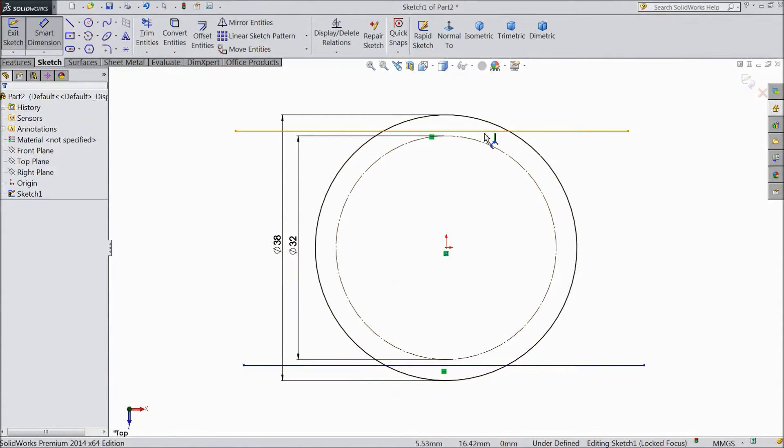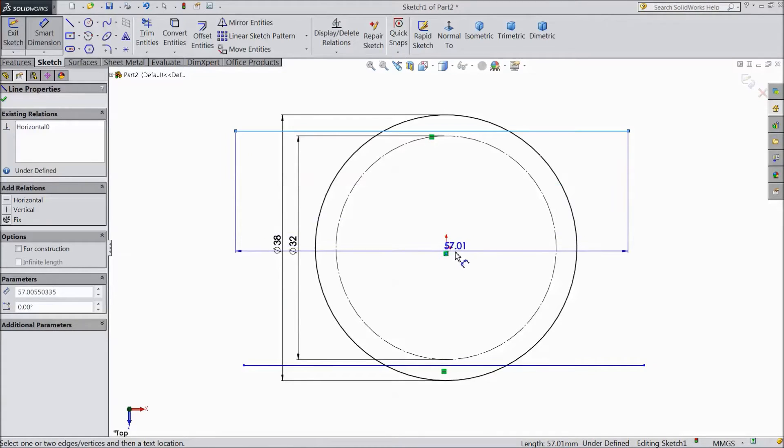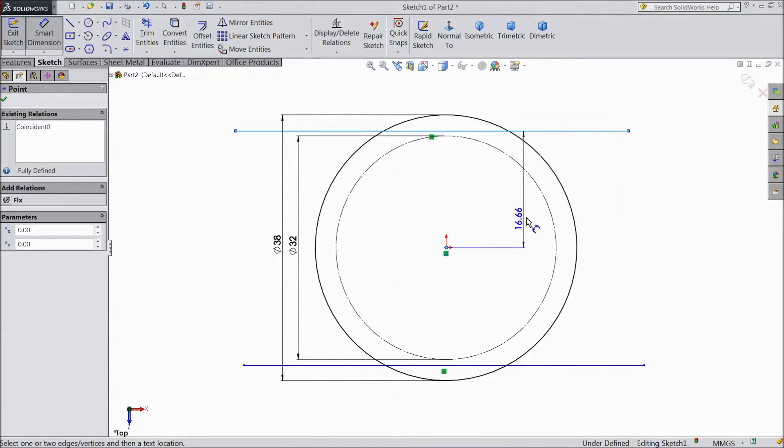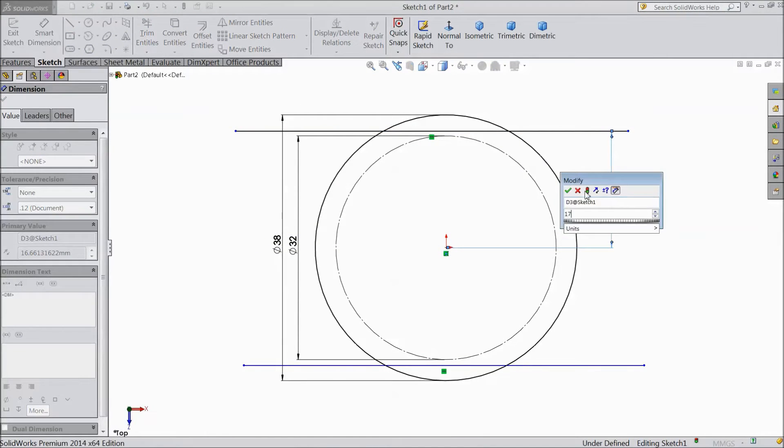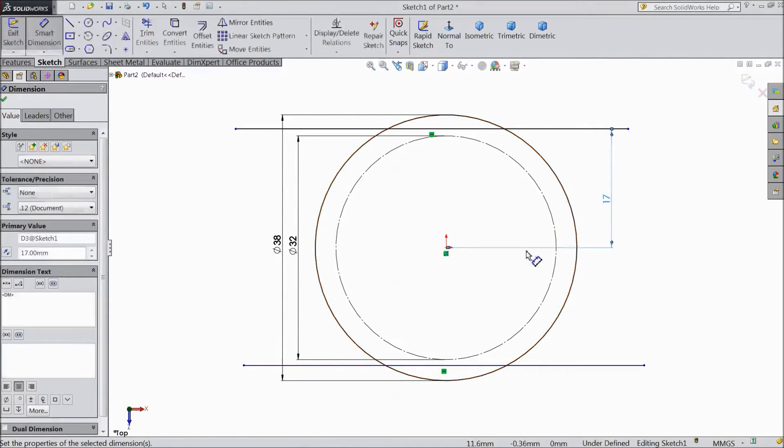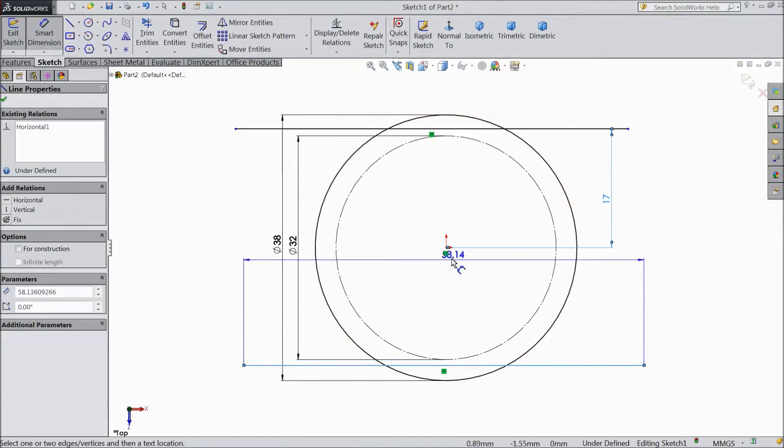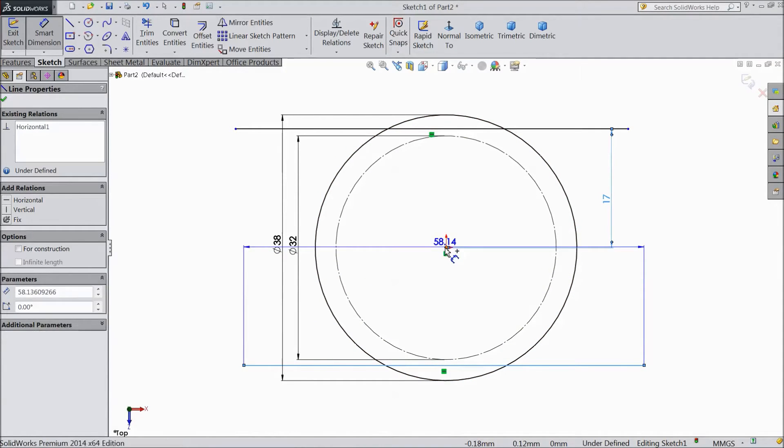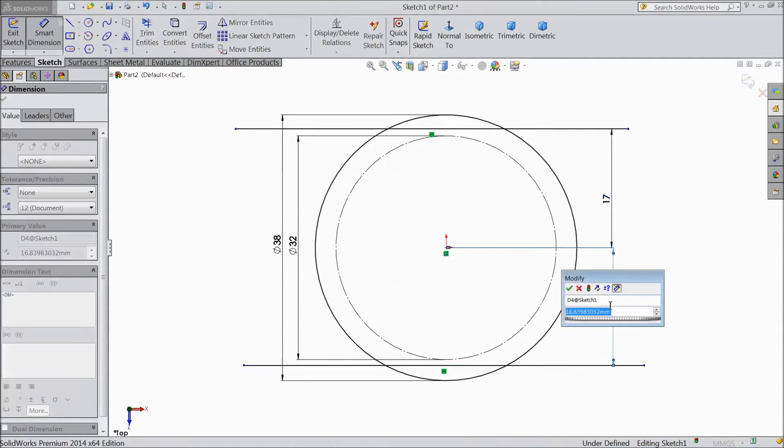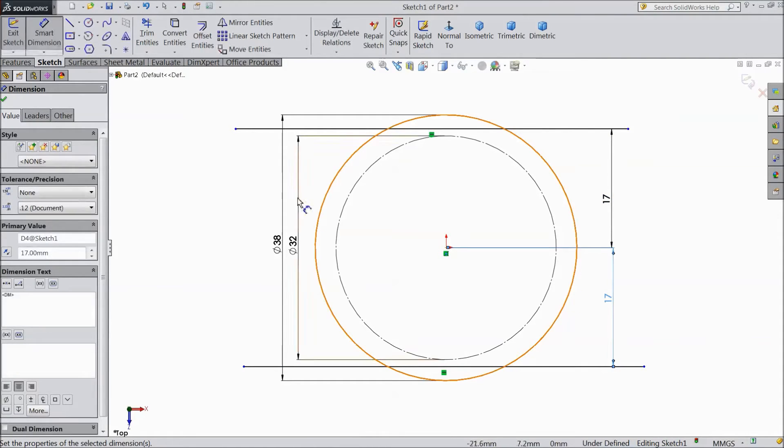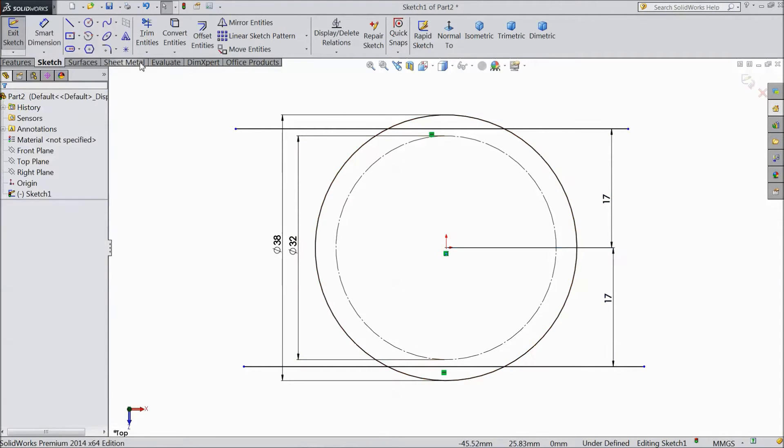Select dimension and assign dimension from origin point 17 mm. The same for bottom line 17 mm. OK.